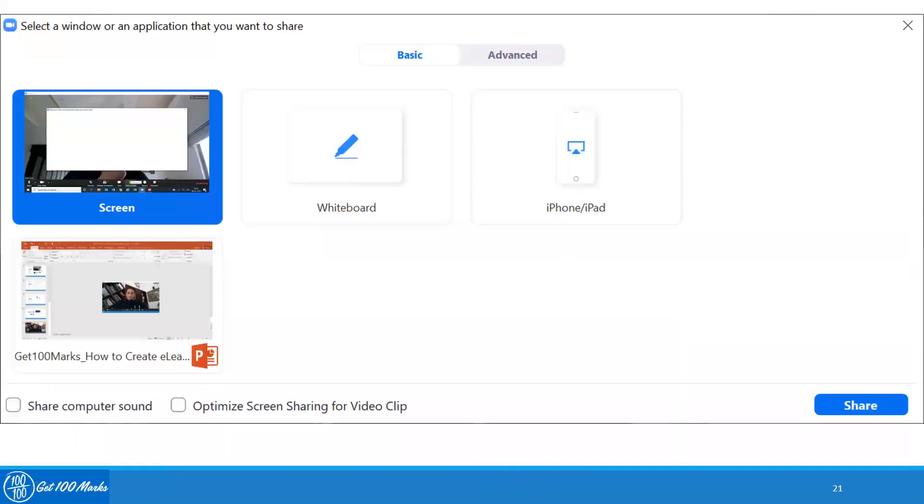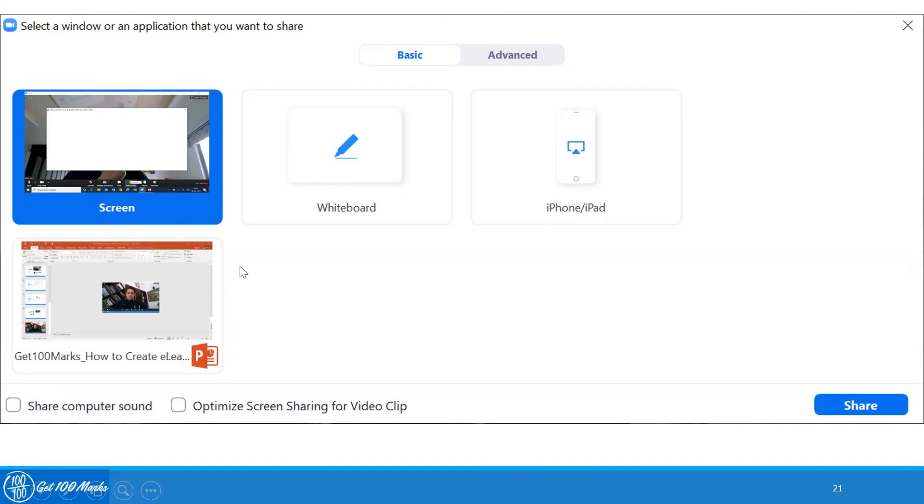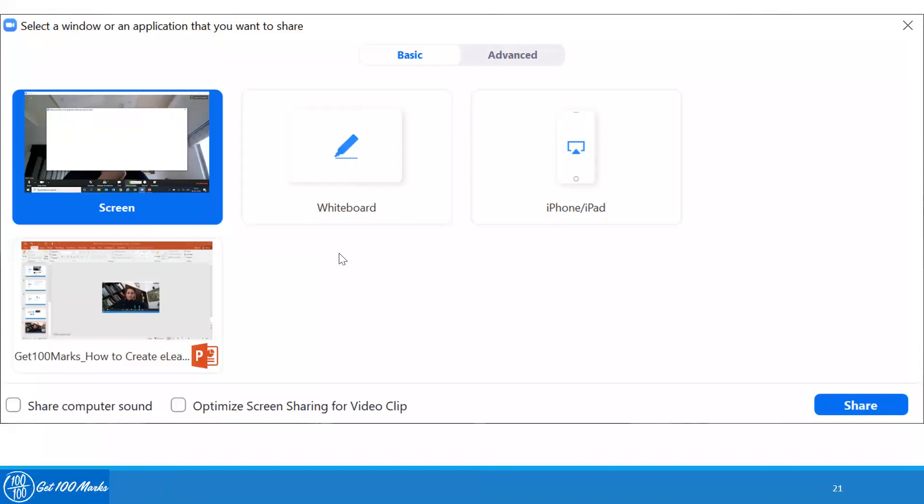Once you click on share screen, you have an option for a screen, whiteboard, iPhone, iPad or all the open documents on your computer. I would suggest limit the number of open documents. I would also suggest that you click on the screen section and click on share.